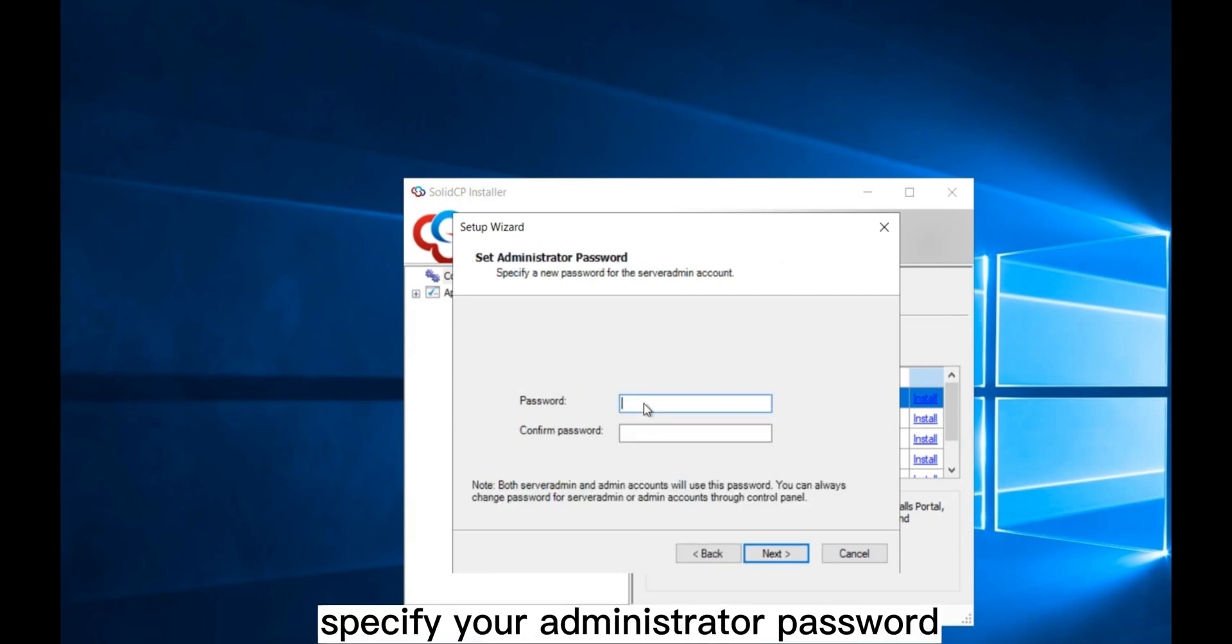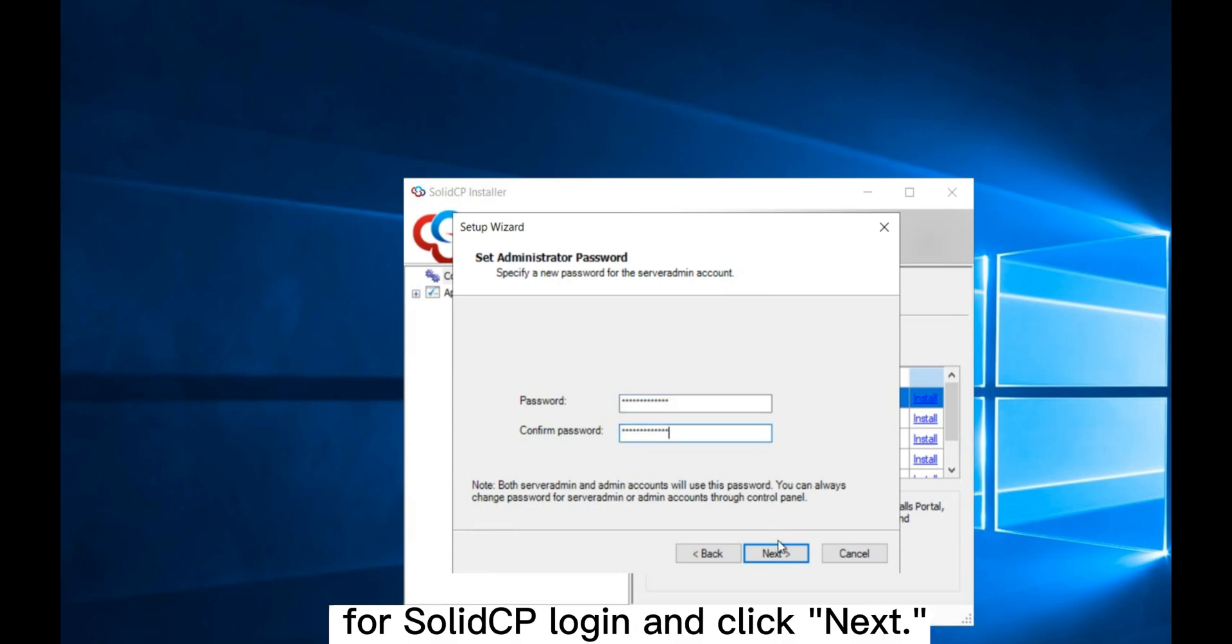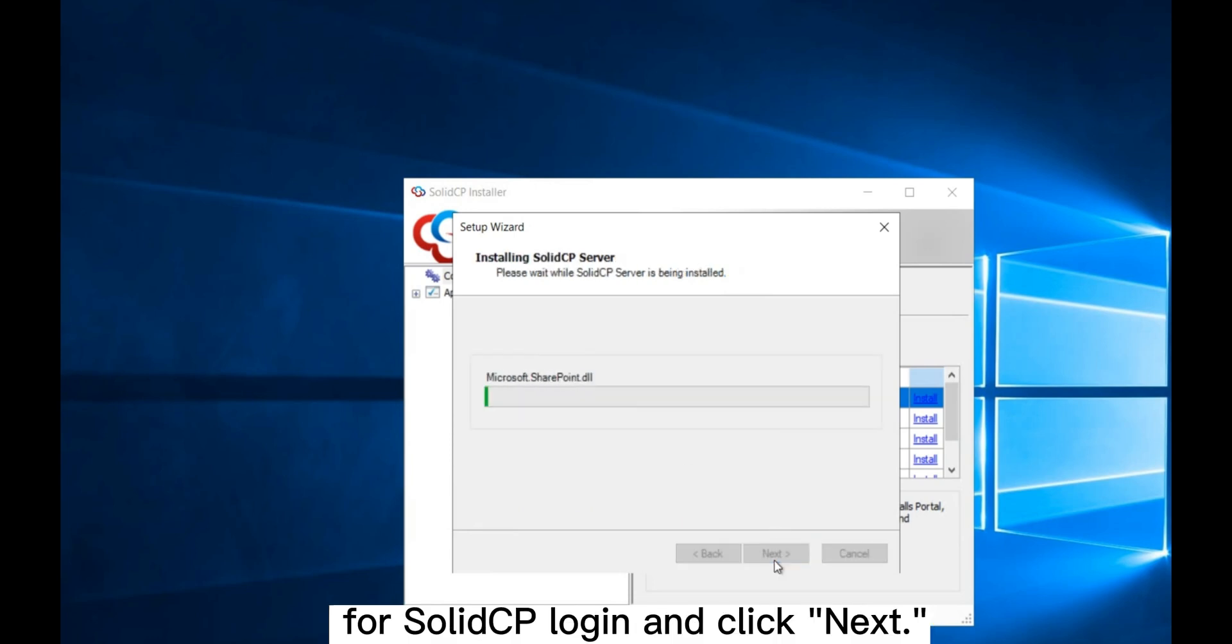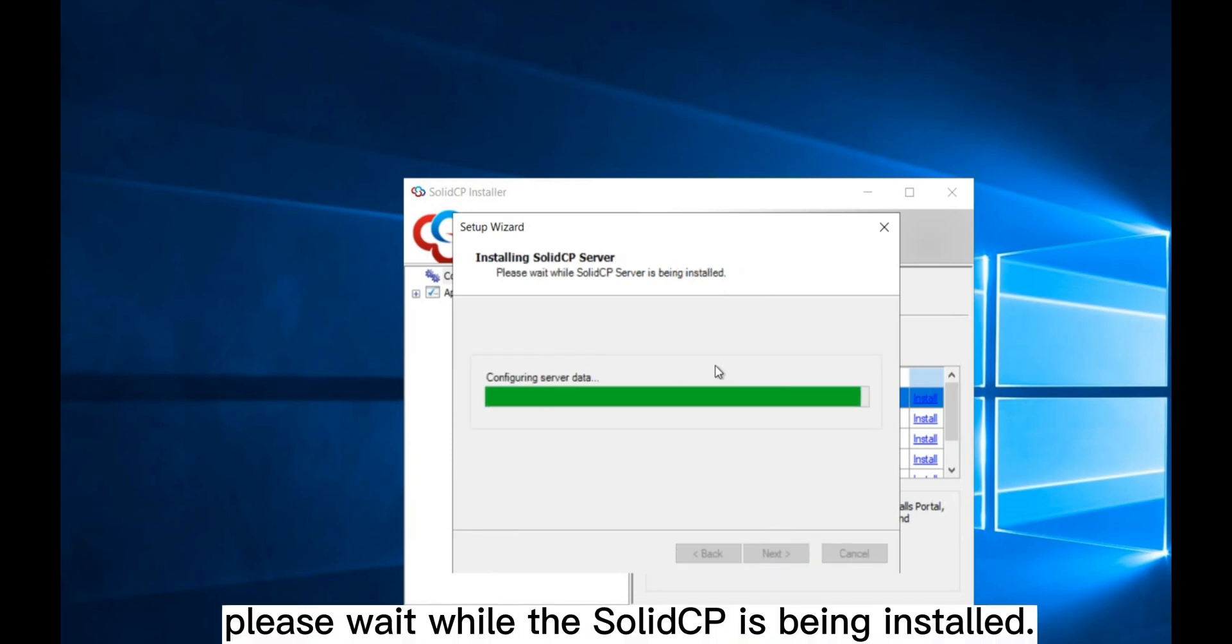After that, specify your administrator password for SolidCP login and click Next. Finally, please wait while SolidCP is being installed.